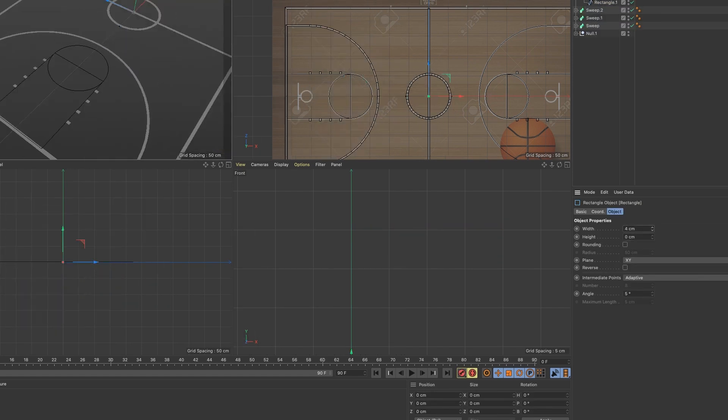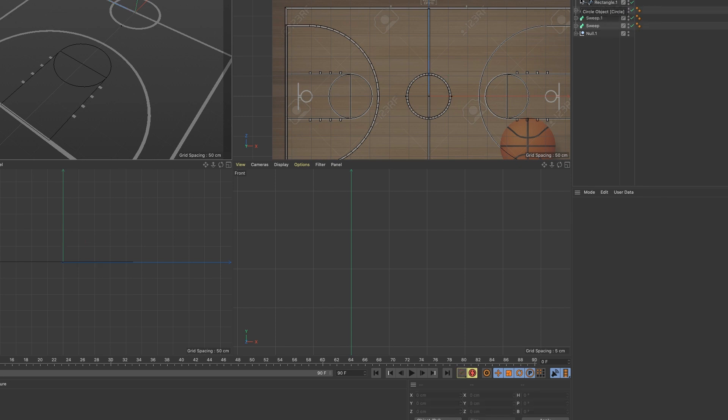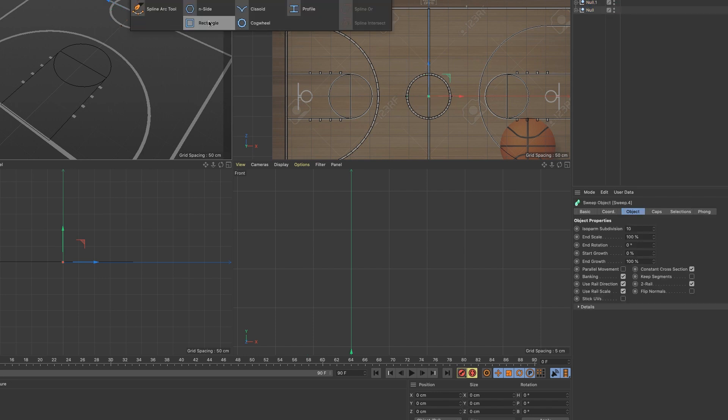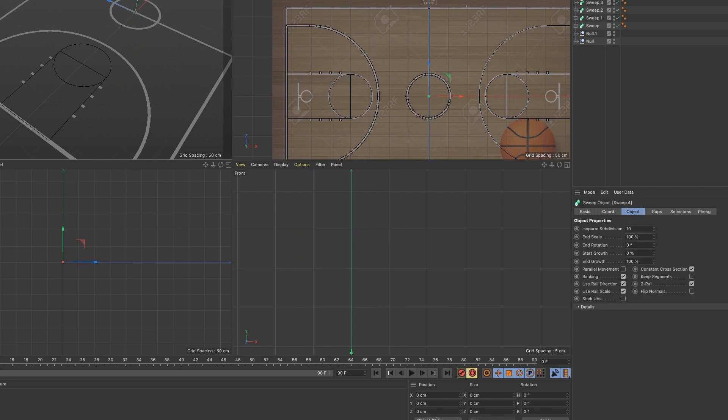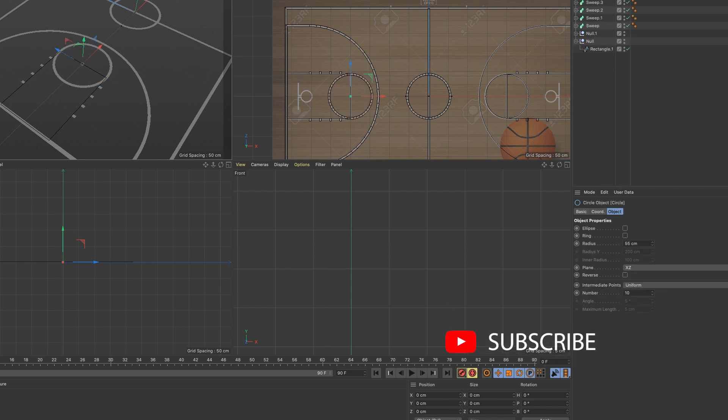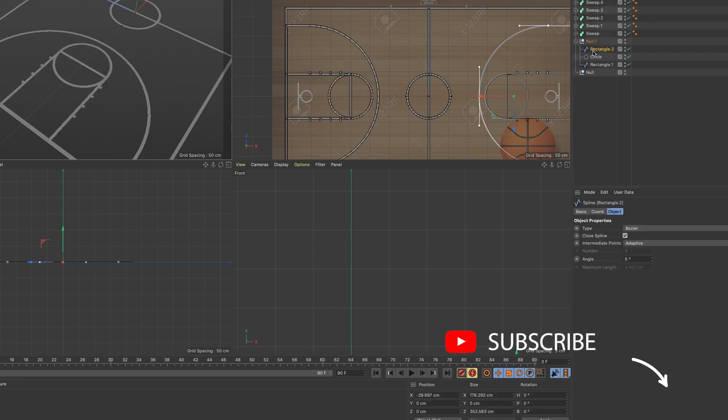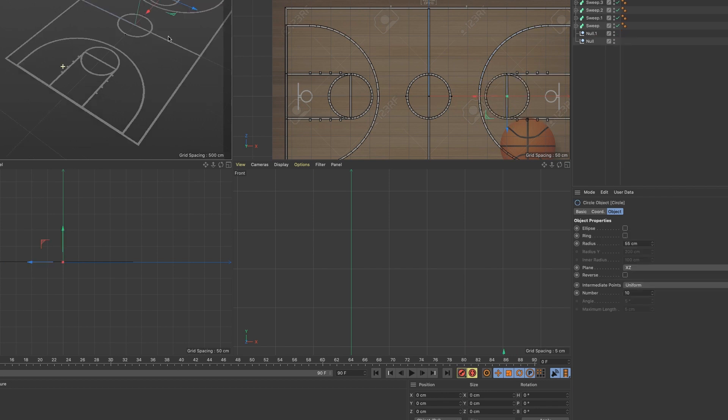I created the basketball court lines by either taking a shape or drawing out a shape myself and sweeping that shape with a rectangle. I flattened the rectangle, and that's how you get those flat lines on the basketball court.